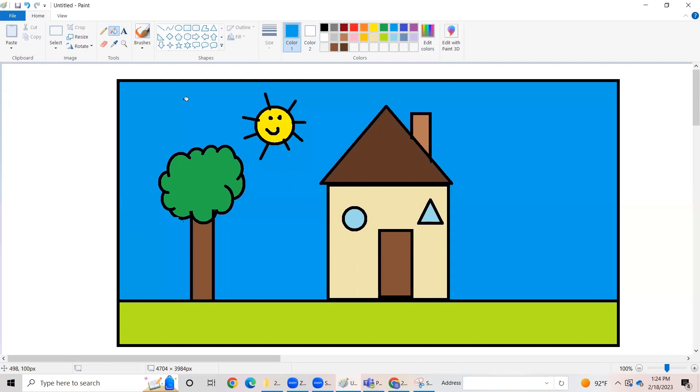So my friends you can use the colors that you like to color this picture. So this is the way I wanted to color. And here we have drawn a very beautiful drawing of a house.